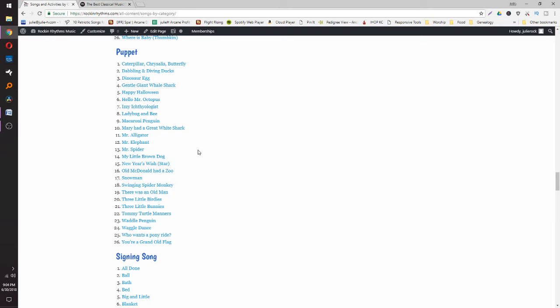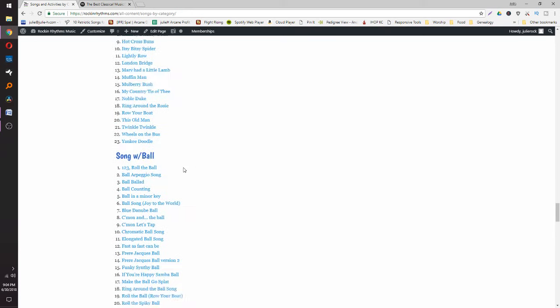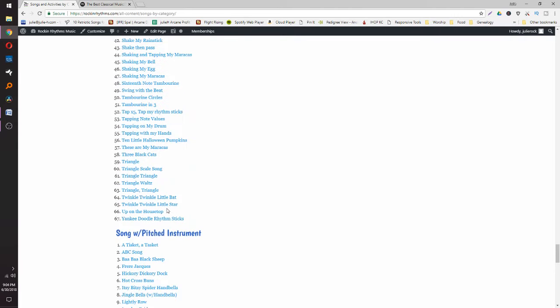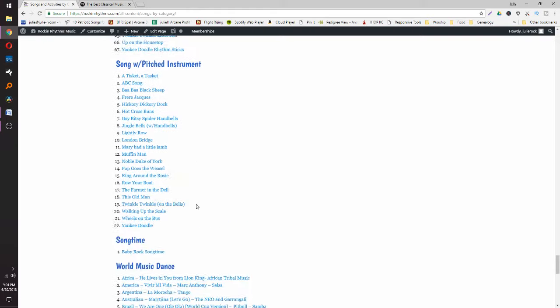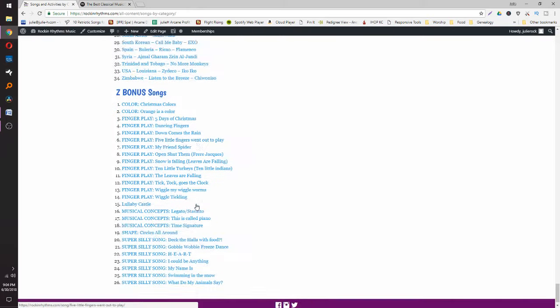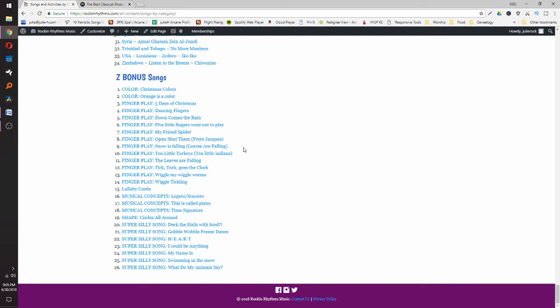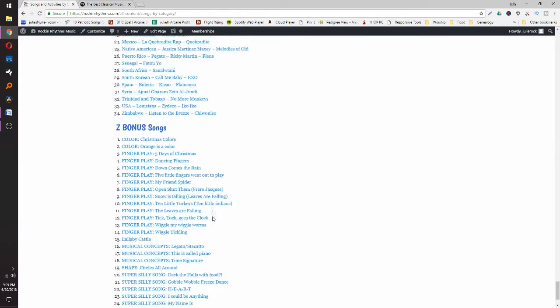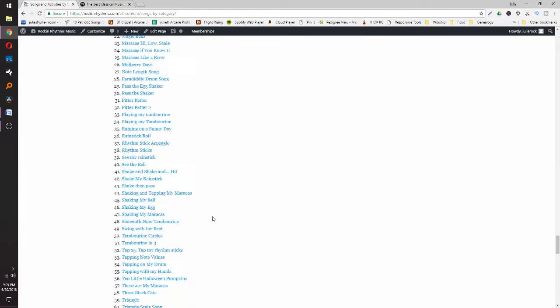Lots of puppets — many include educational information about the animal. For example, caterpillar/chrysalis/butterfly goes through the life cycle through a really cool puppet activity. There are also signing songs, solfege songs, ball songs, about 67 instrument songs, pitched instrument songs, world music dances, and bonus songs I've retired from the curriculum but kept in — including finger plays, musical concept songs, and super silly songs.